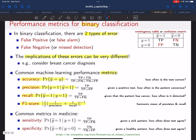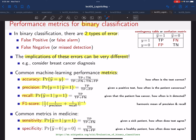In medical literature they use slightly different names. Sensitivity is exactly the same thing as recall—in words, given a sick patient, how often does the test agree? Specificity says: given a healthy patient, how often does the test agree with the truth? So we have all these different ways to measure how well our binary classifier is working.